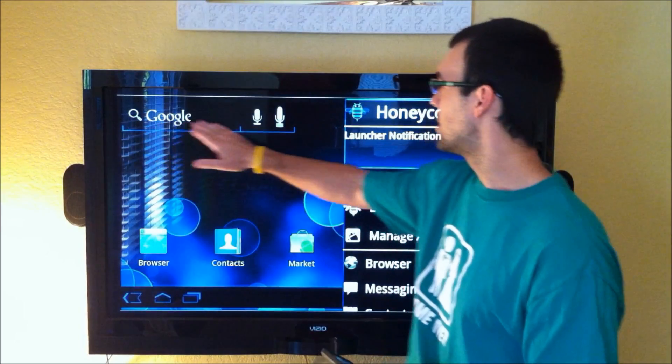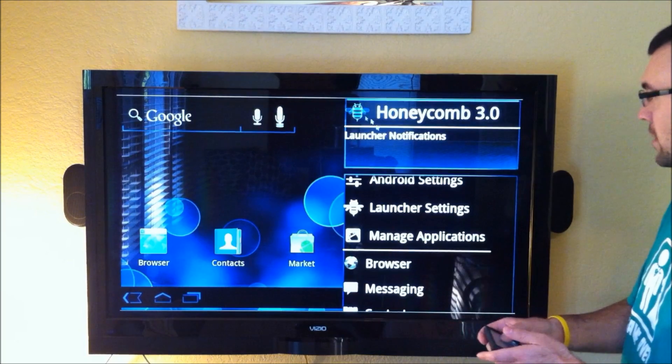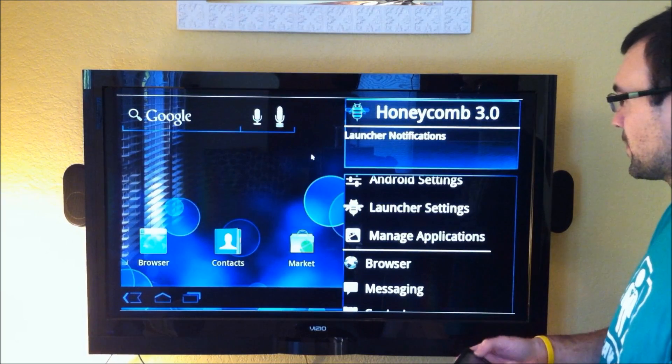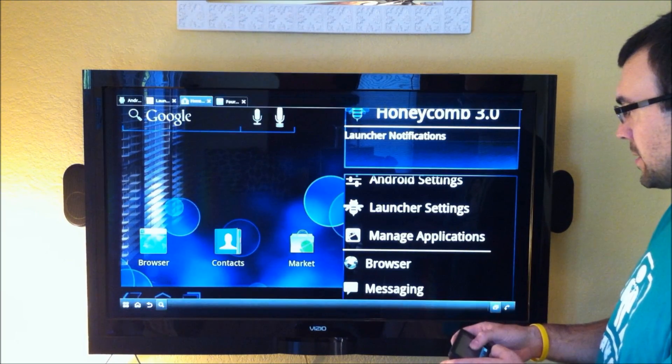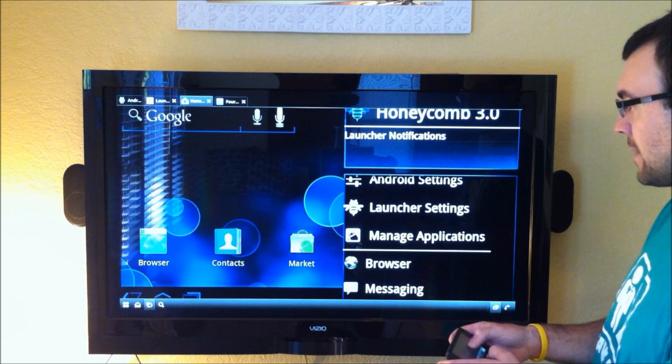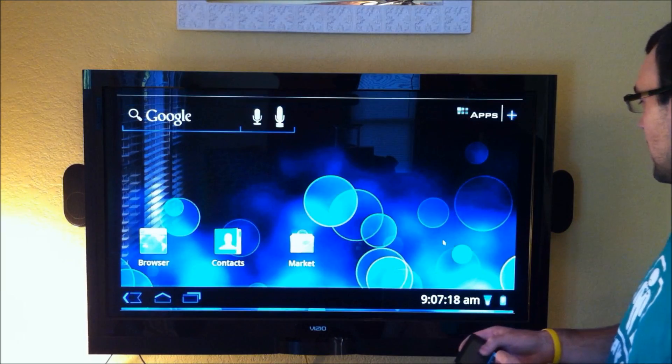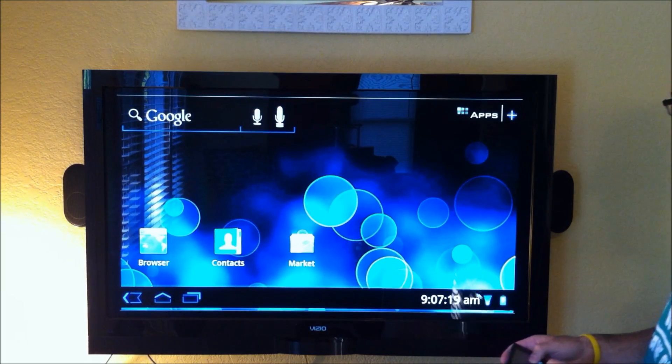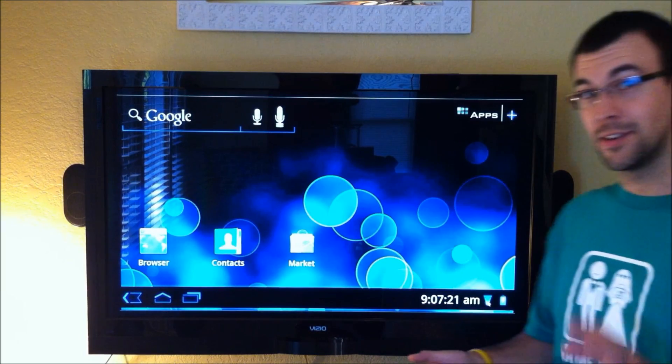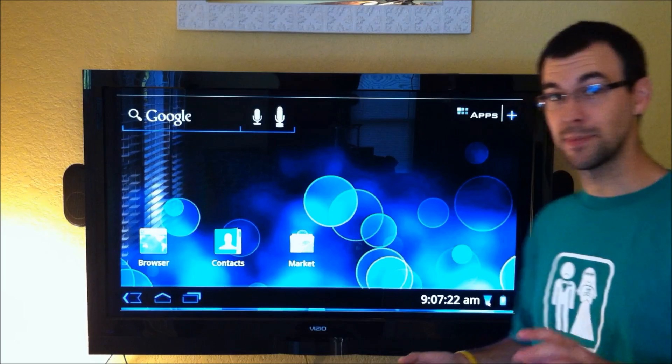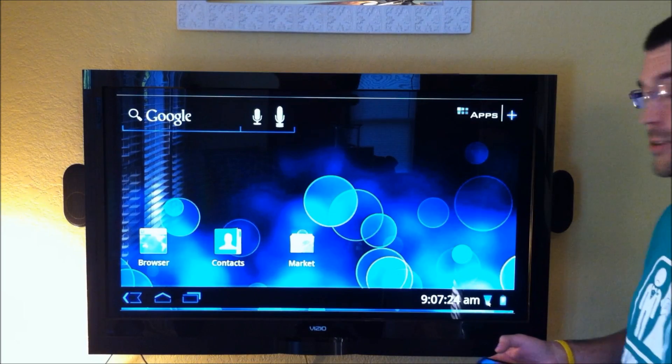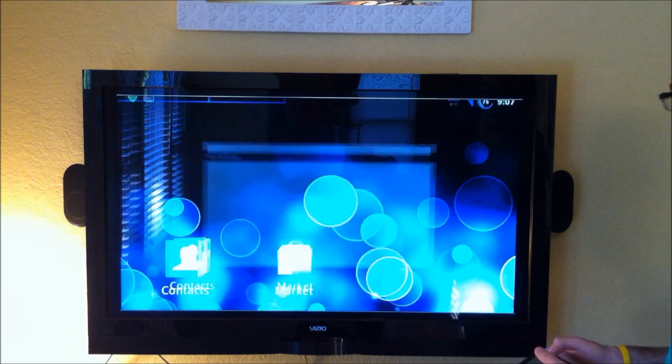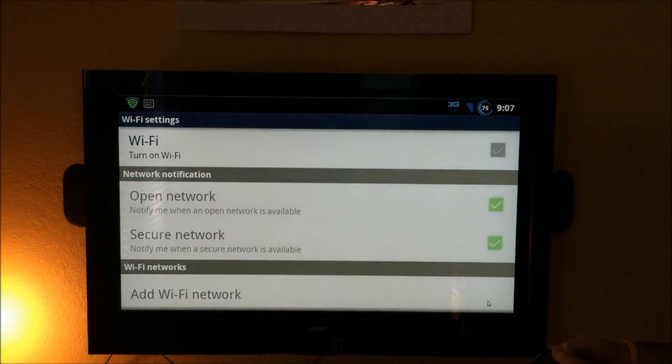You can see you've got the nice Honeycomb themed Google search up here. Let's just back out of that. Like I said, it is very, very buggy right now. I've had a lot of force closes with it, it's not ready for prime time. So you can try it out to play with it, but that's really about it.